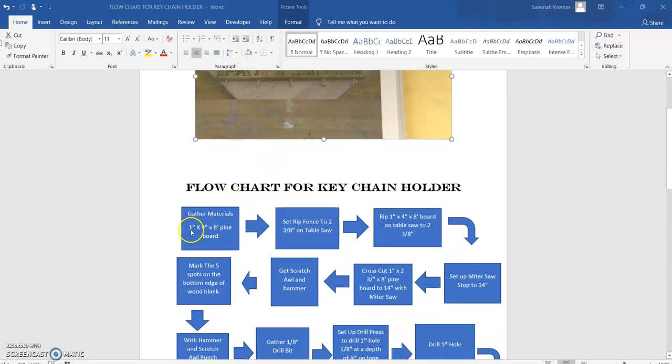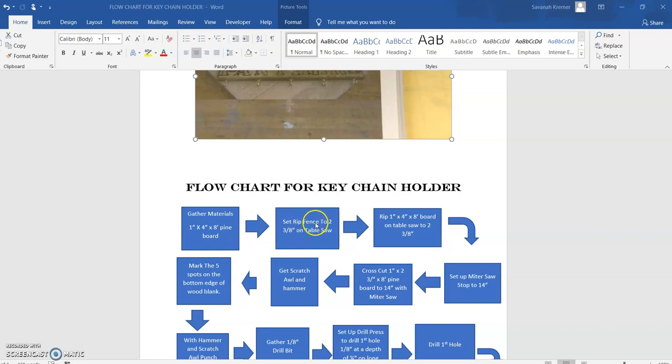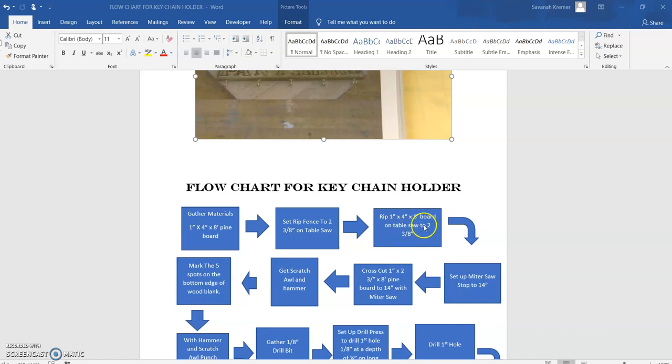Step one, and I made this box so I can keep each of my steps going in flow and in order. Step one is you need to gather your one by four by eight inch foot pine board. Step two is I need to set the rip fence to two and three eighths on the table saw. Then I move to my next step, which is rip the one by four by eight foot board on the table saw to two and three eighths. When we talk about ripping, we're cutting the board lengthwise.